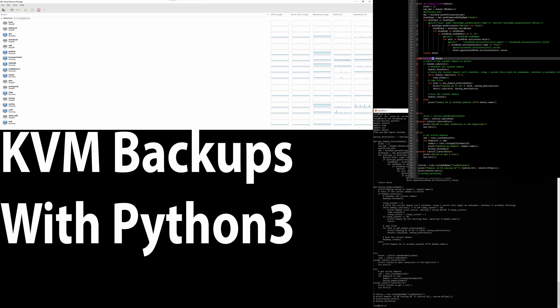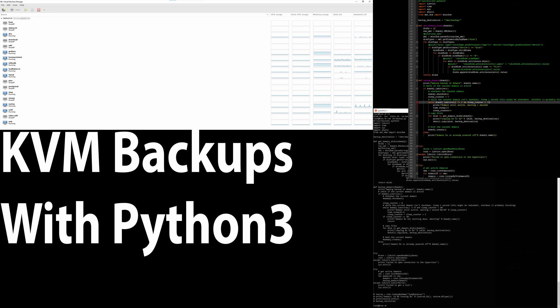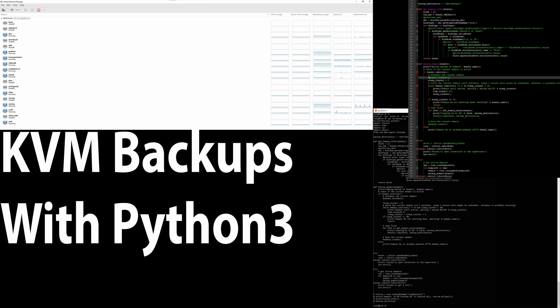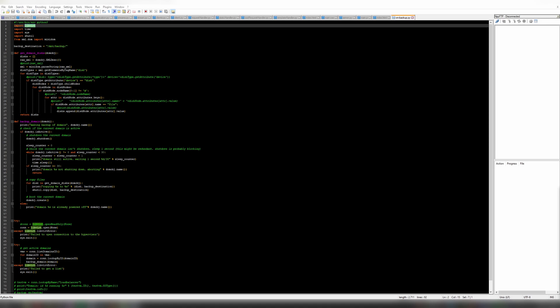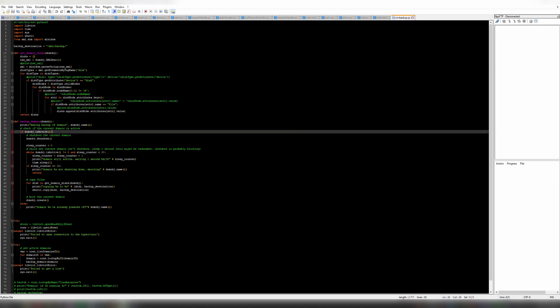In this video I will show and explain how to make a backup script for KVM on Linux with Python 3.